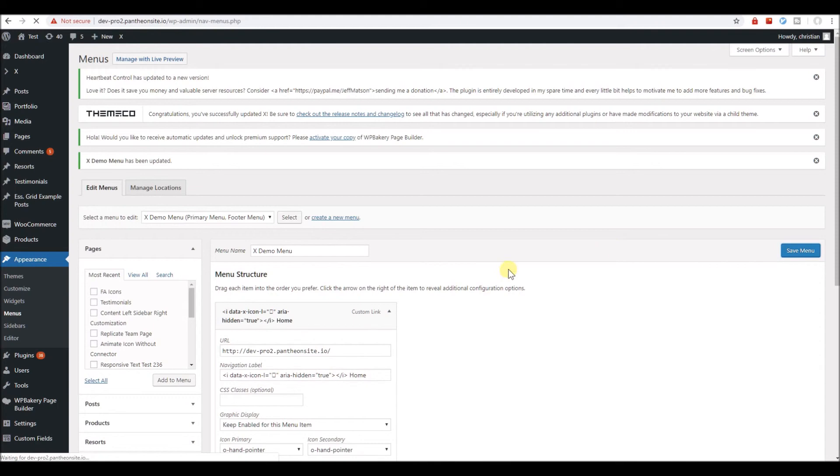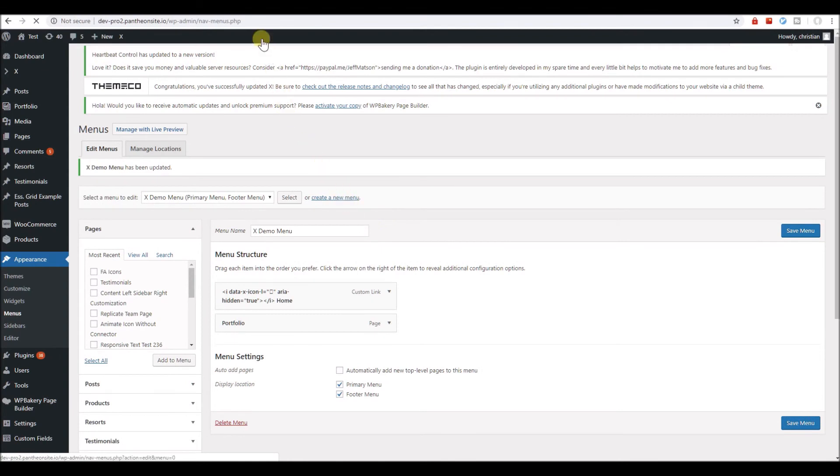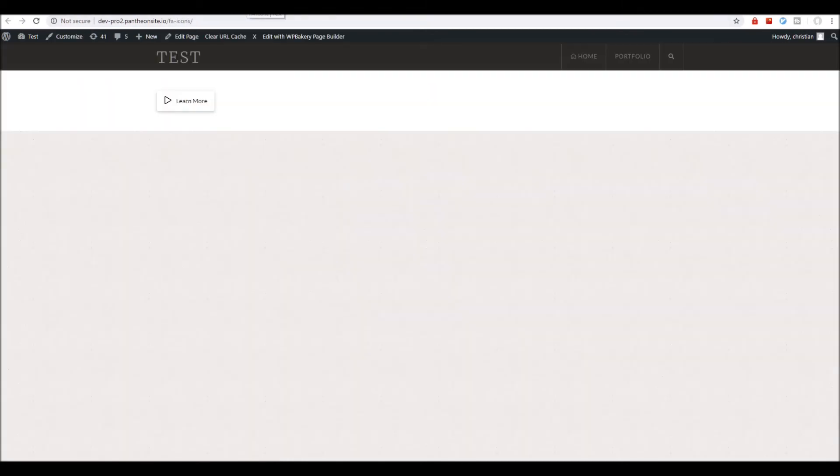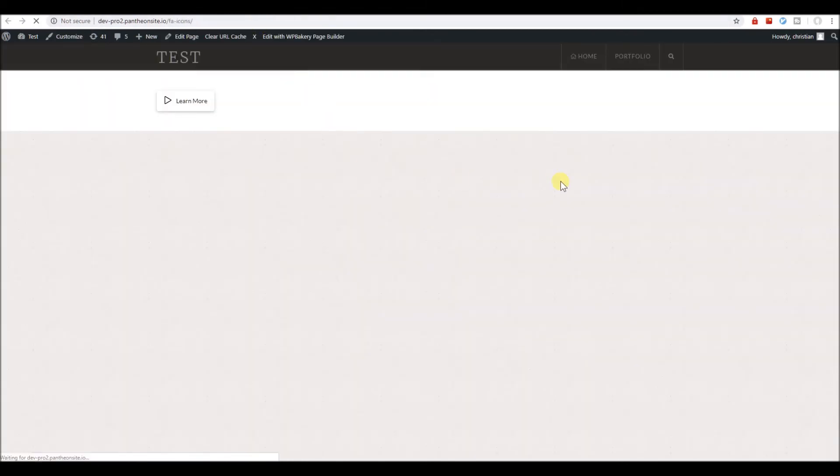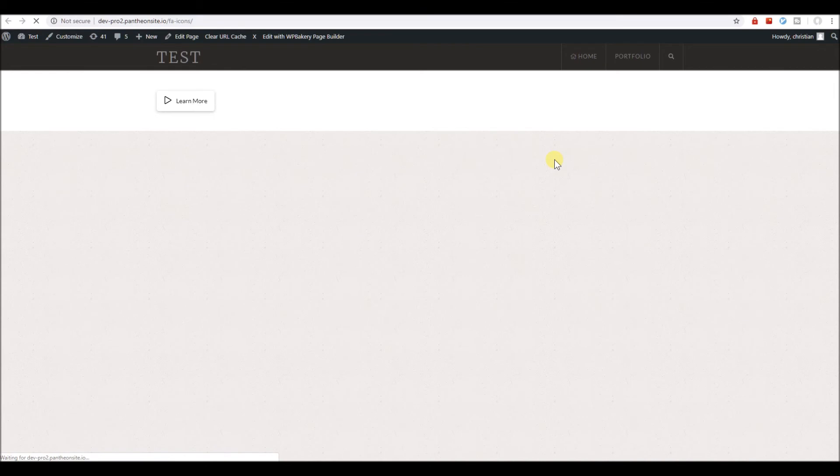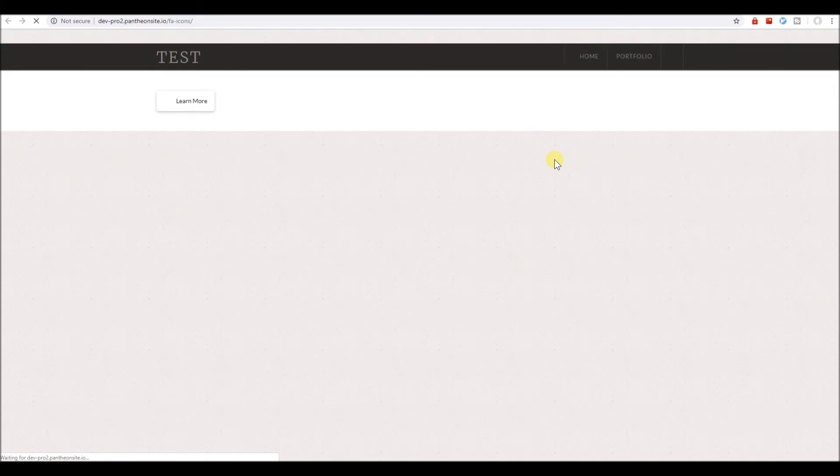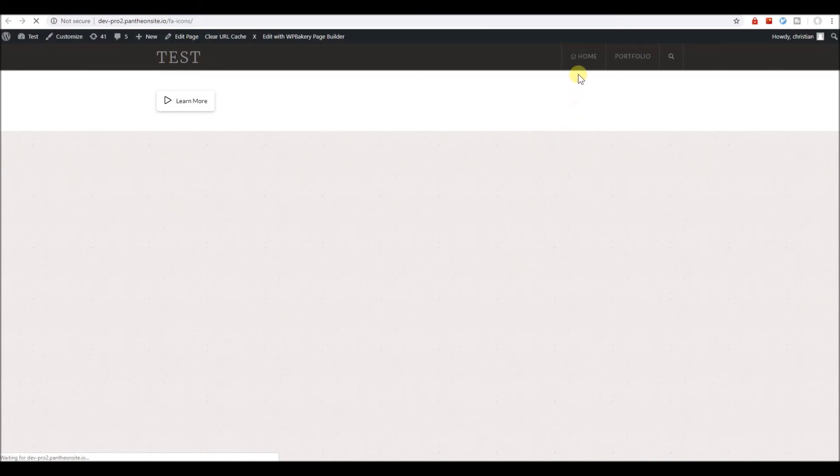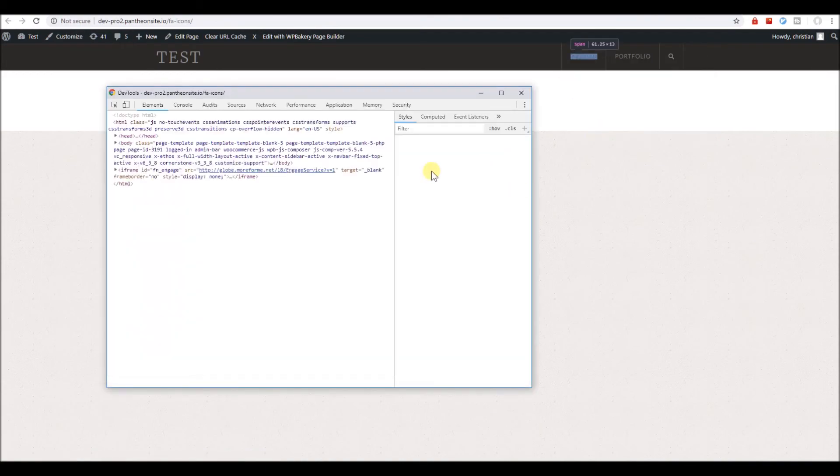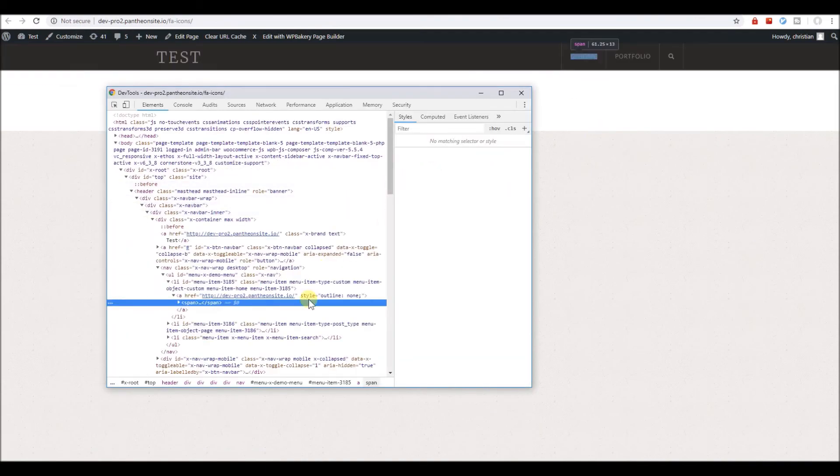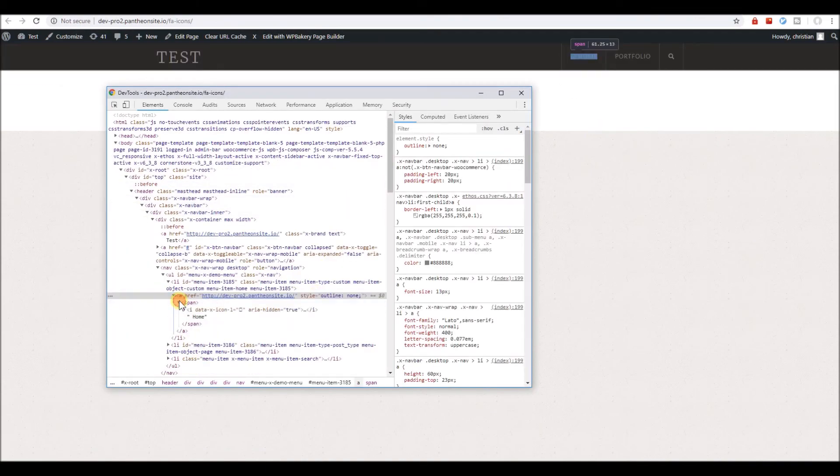Save. Head over to our front end, and reload. Let's inspect. And here we have our Y-ARIA attribute in here.